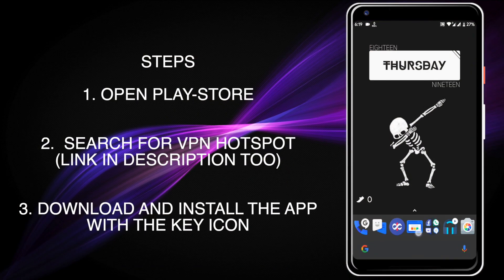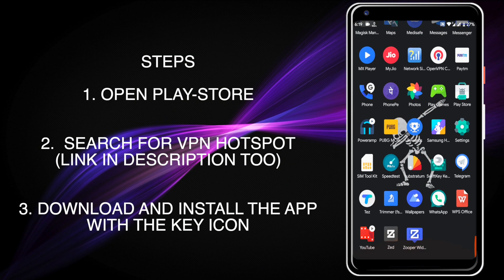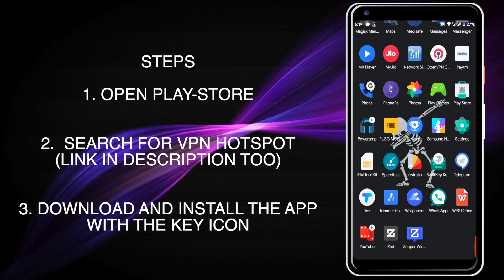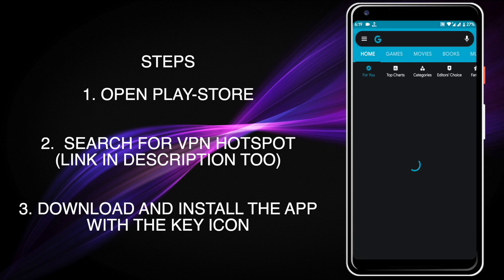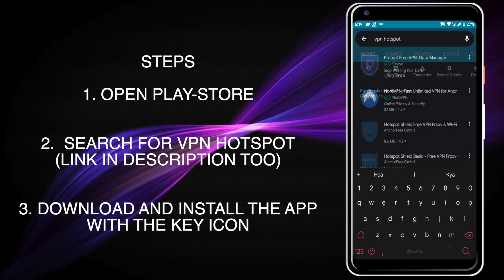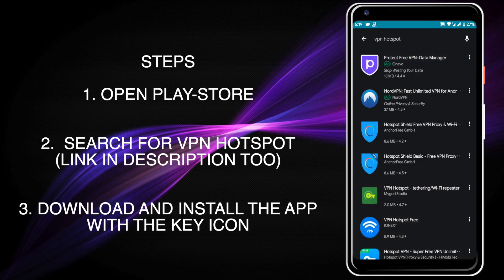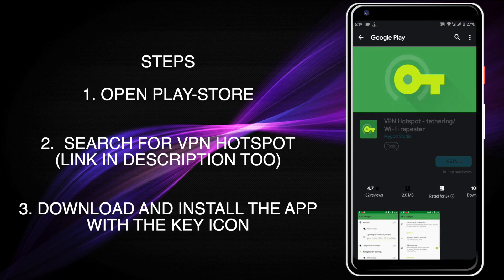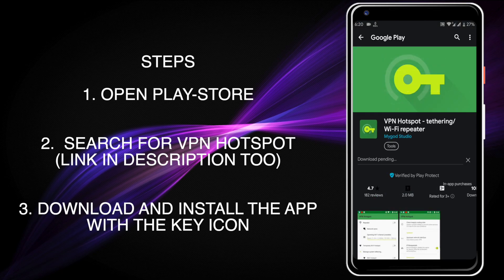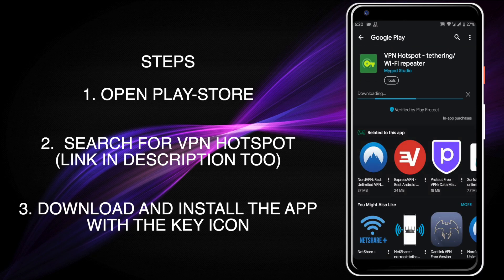First of all, open the Play Store and search for VPN Hotspot. Go to the link with the key symbol and install the application.